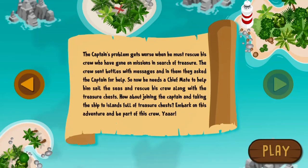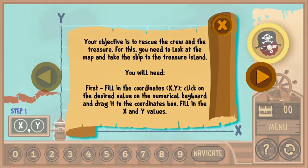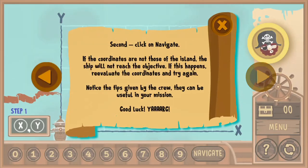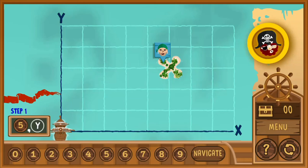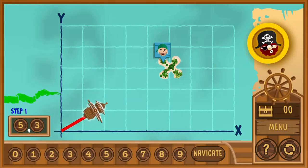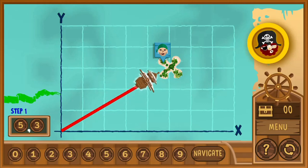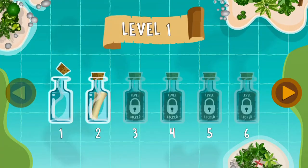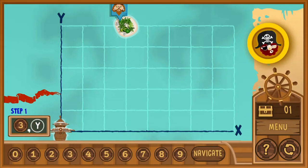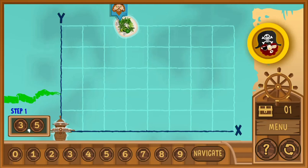Legends of Learning presents the Pirate Rescue game. This is a math game that makes learning about graphing points in quadrant one fun and easy to understand. In this informative instructional game, the main objective is to take the pirate ship to the treasure islands, which will be at an intersection point in the x and y grid, so the captain can rescue the new crew and treasure.